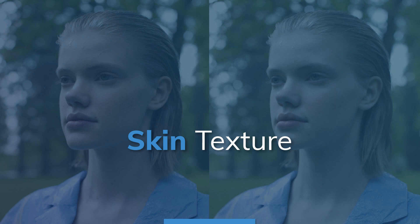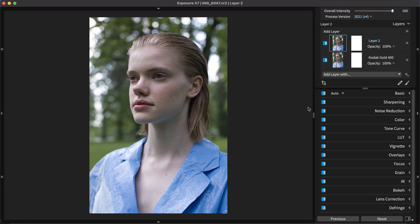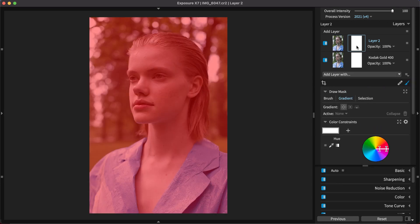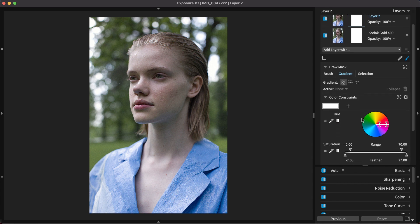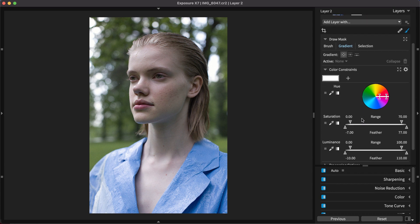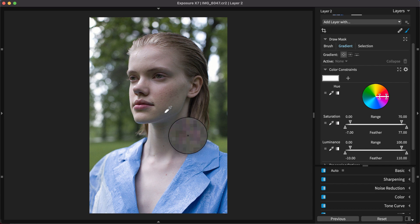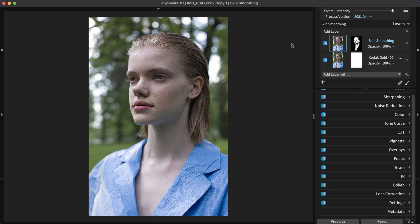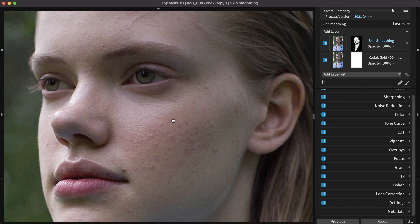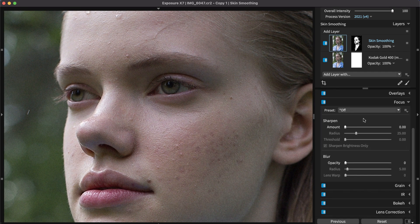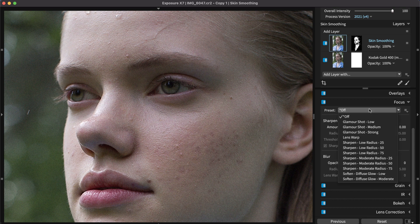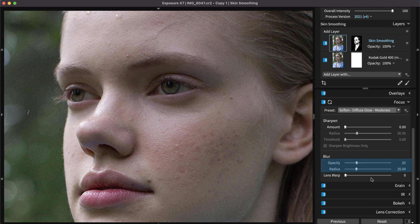Creating a layer mask with the color constraints enables you to apply editing adjustments only to the subject's skin. Learn all about creating masks with these tools in our 3D color masking deep dive video. Refine the mask using the color of the skin and the luminance or the brightest and darkest values of the skin. And apply skin smoothing edits with the controls on the focus panel. Use one of the panel's presets from the drop-down or create your own effect with the blur opacity and blur radius sliders.